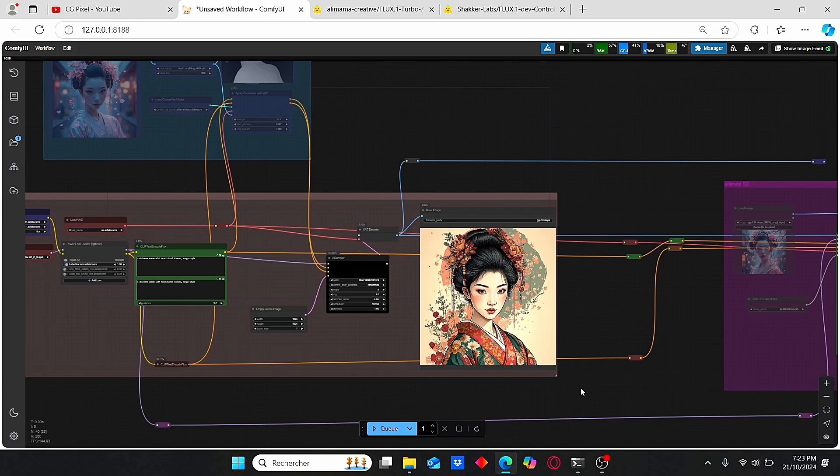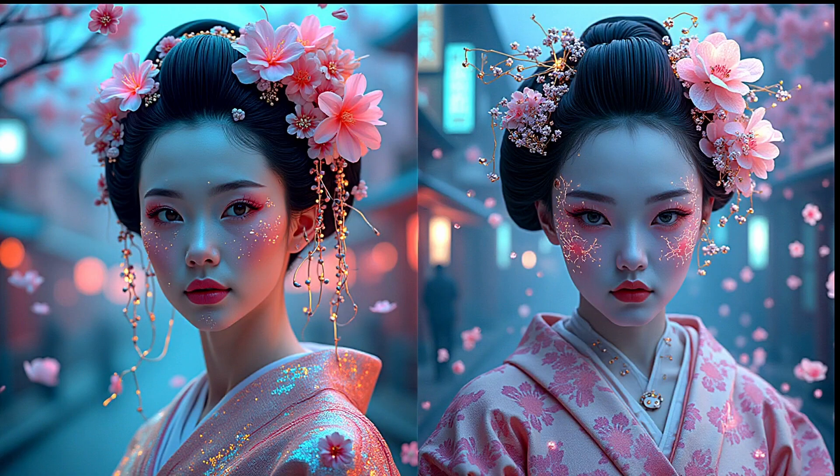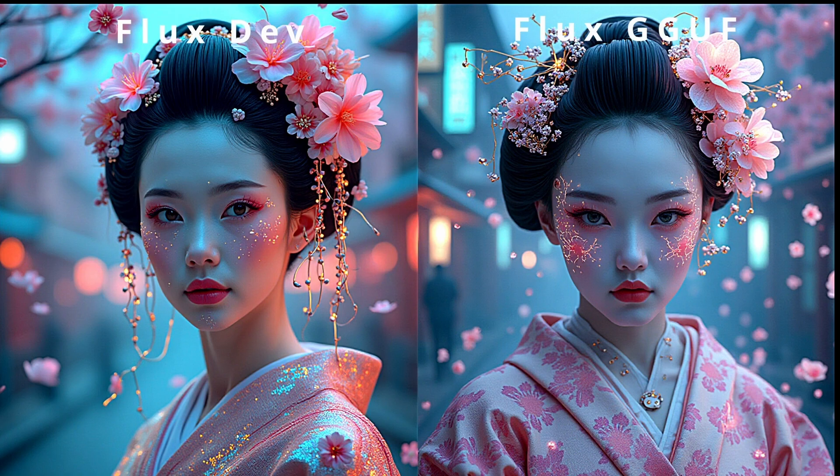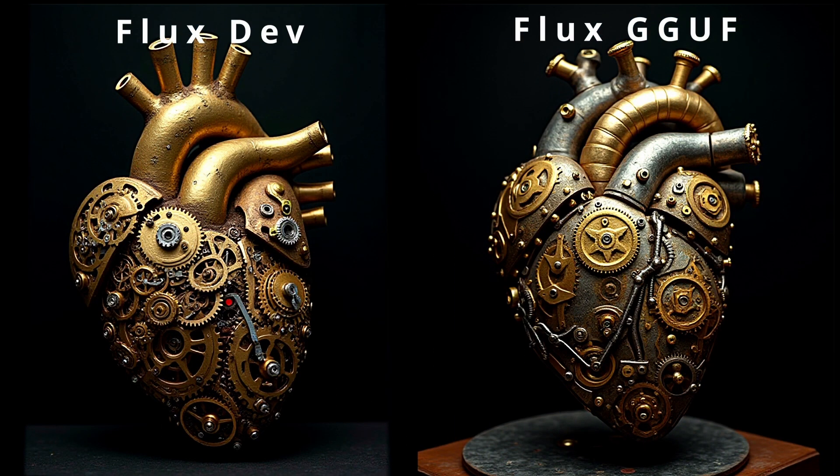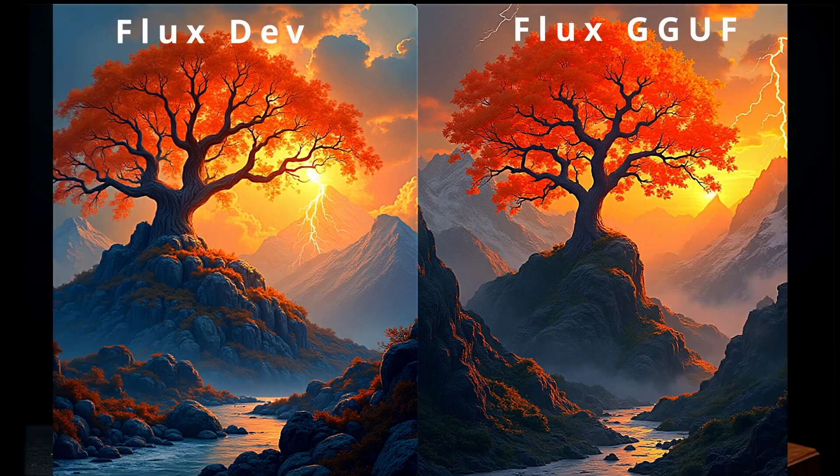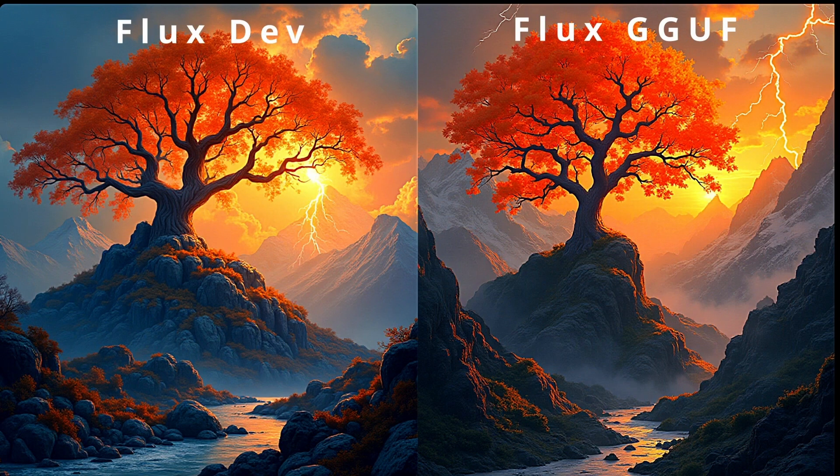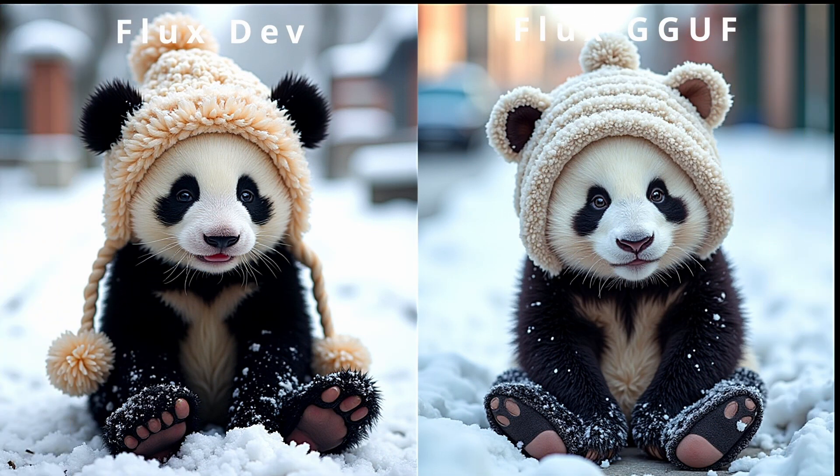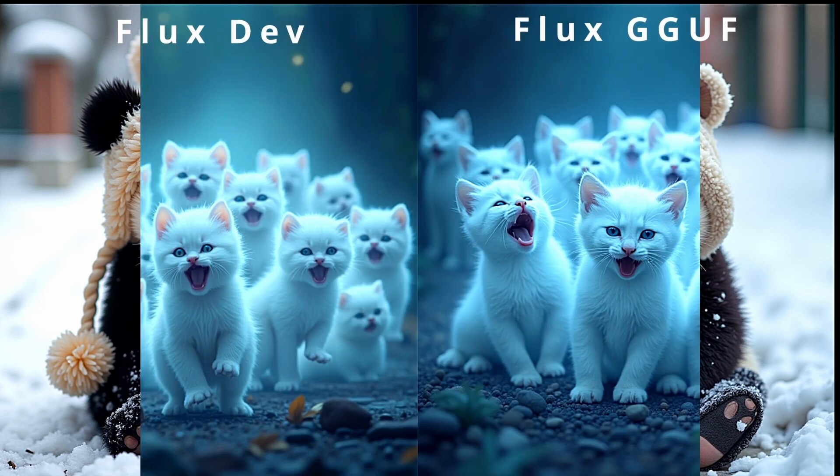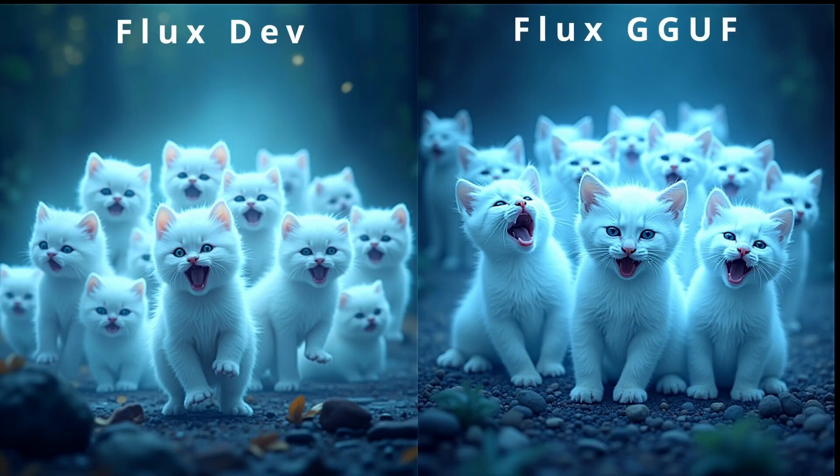Here I made the comparison between the Flux development model and the GOOF model using this LoRA Turbo model. As you can see, the image quality looks practically the same for all the used prompts. I used different images and styles to test the quality of this turbo model.